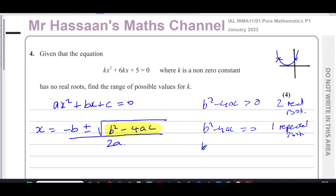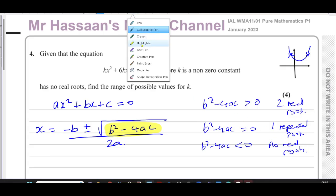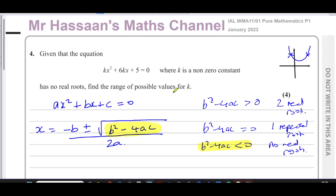When b²−4ac is negative, you'd need the square root of a negative number, which is undefined in real numbers — that goes into imaginary numbers. This is the case where the curve never touches the x-axis at all, giving no real roots. This is exactly the case we're dealing with in this question.